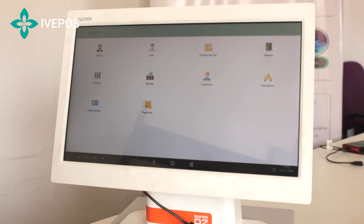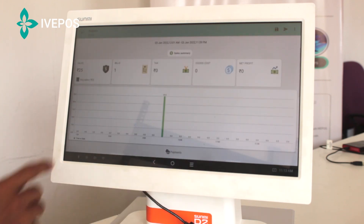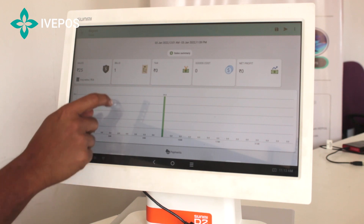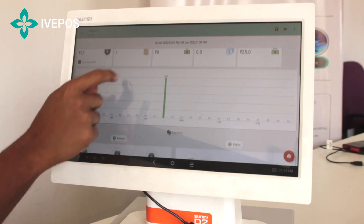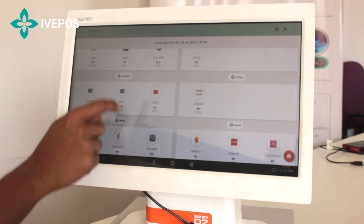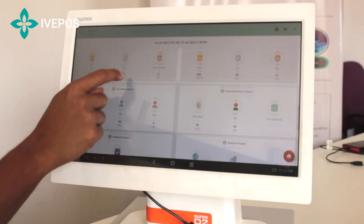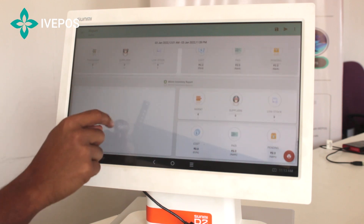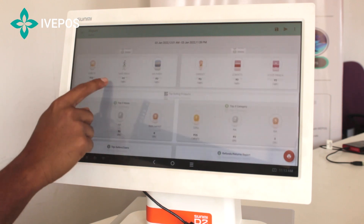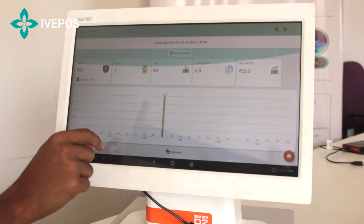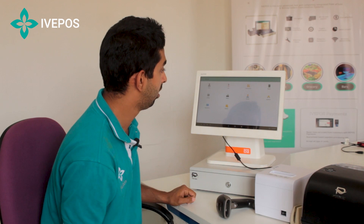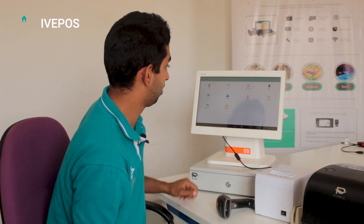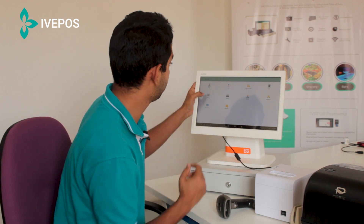Coming to reports, you'll get a summary of the total sales report, the product report, top selling items, top categories, inventory report, and other such reports in this section. For payments, UPI payments and other payment methods are also available.